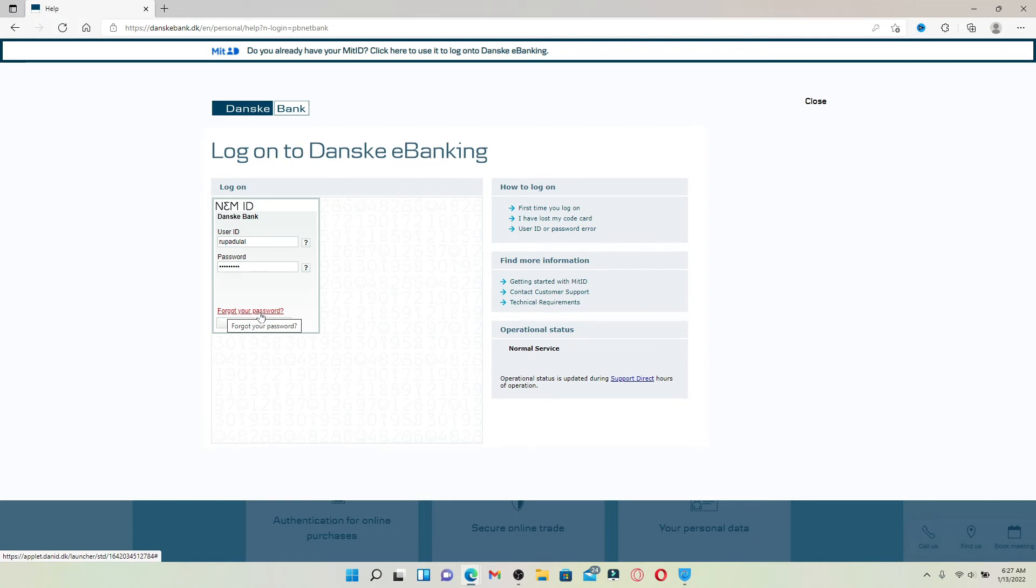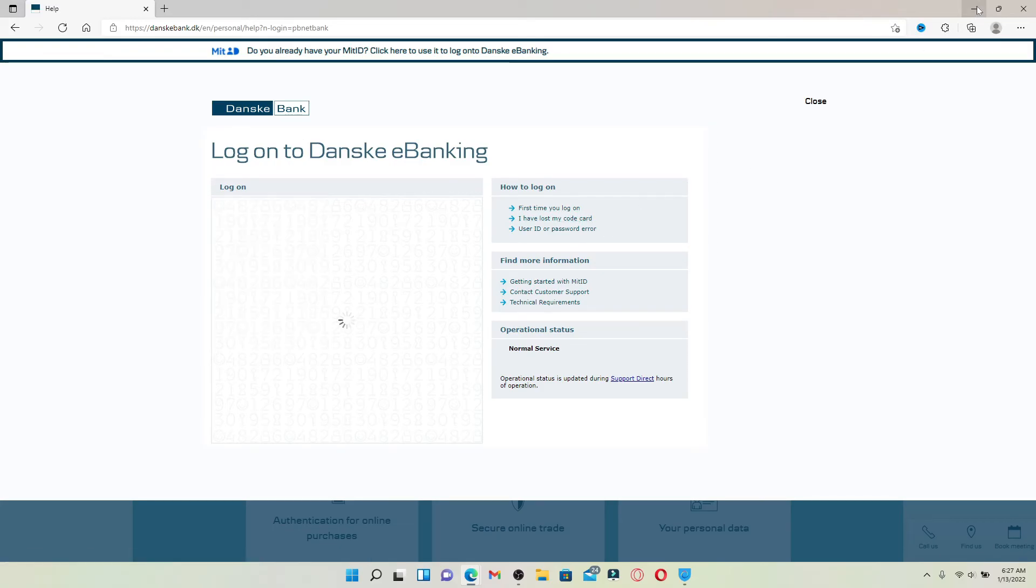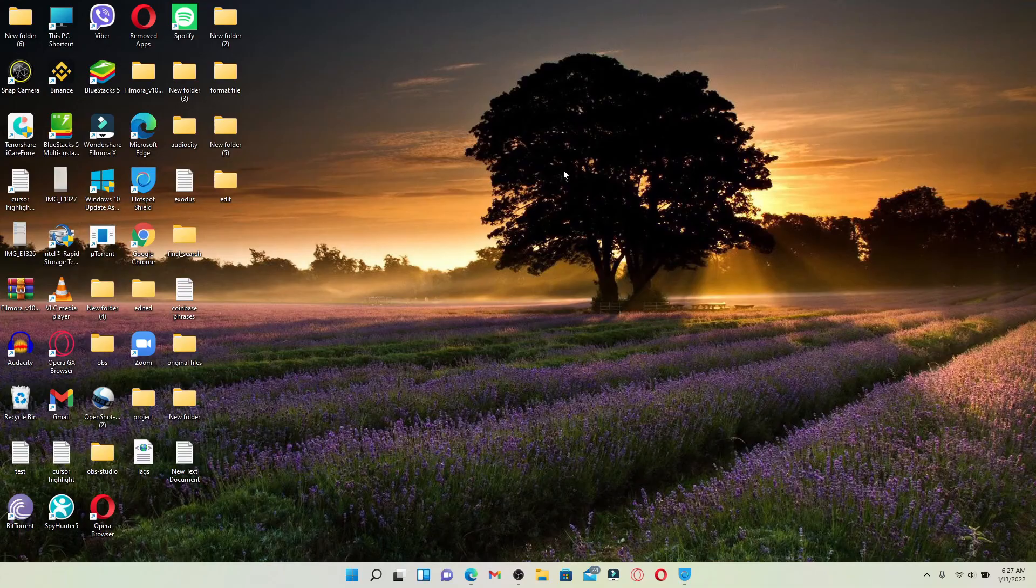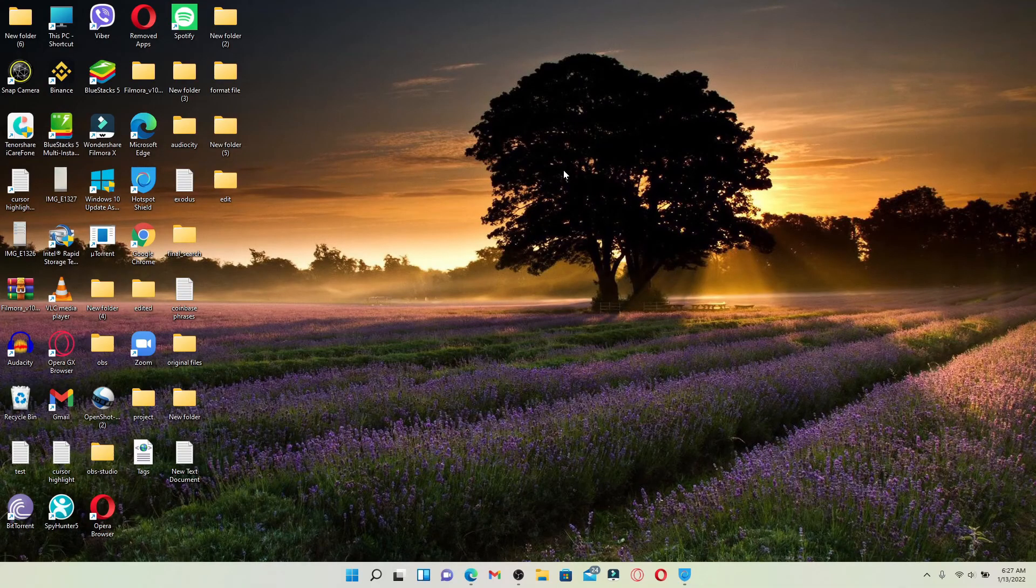After you're done typing your credentials, click the next button and soon after you do that you'll be able to log into your Danske online banking account right from your computer.